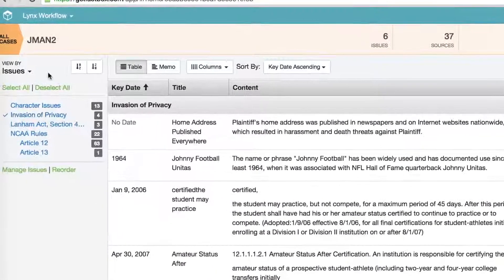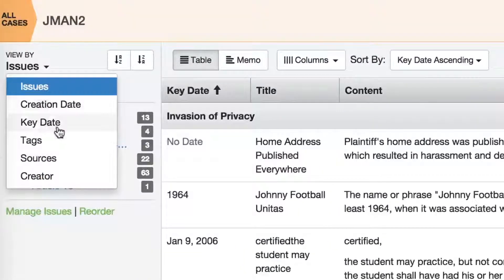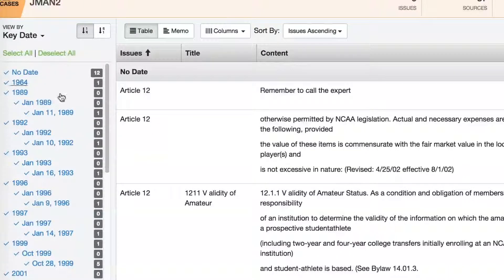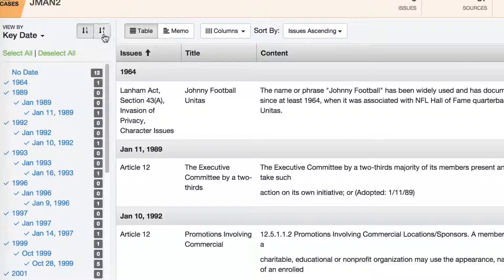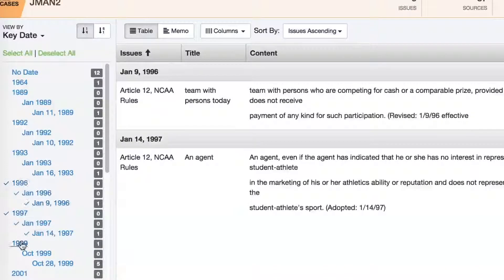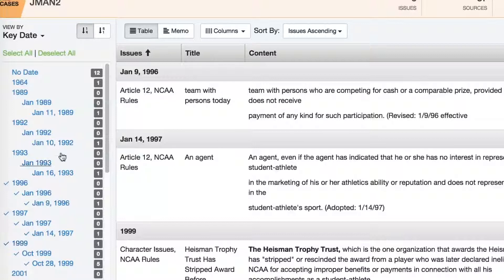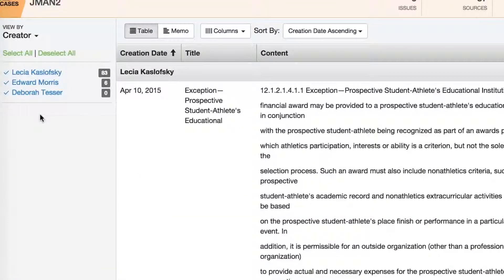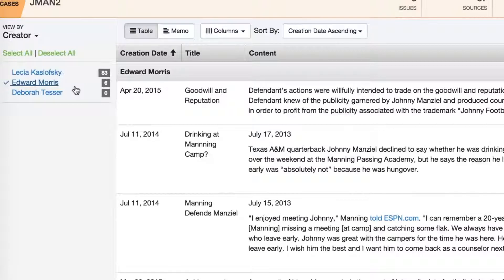If you want to see things a different way, just change the View By. For a chronology of the key facts in the case, simply toggle to the key date view. Here you see all your facts ordered by key date rather than issue. You may want to remove all facts with no key date by deselecting those. You can also reverse the order from newest to oldest. Then you can zero in on a specific date or set of dates using the select and deselect function. If you want to check in on the work of a colleague, click on View By Creator. You can see all facts broken out by who created them, and use the selection tool to see what someone has already done.